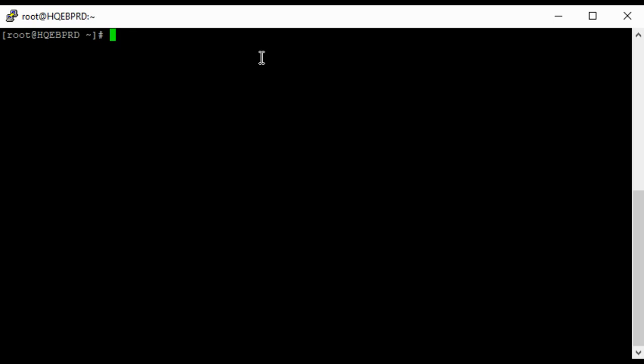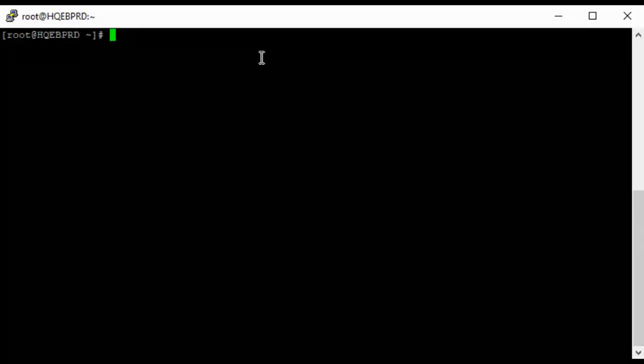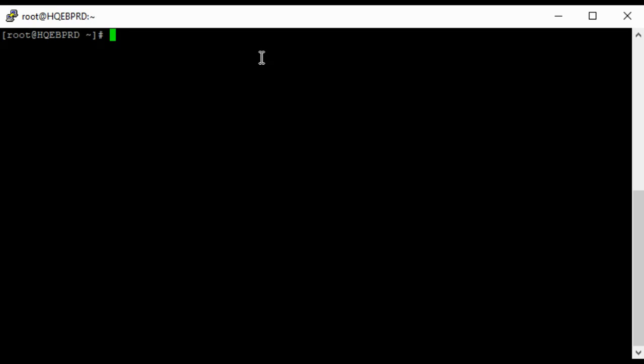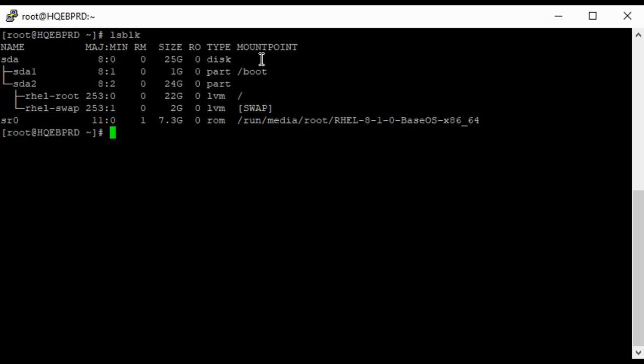Okay, so this is my system. Let's confirm the drives that I have on the system. You can see that I have the sda and it is partitioned into sda1 and sda2 as well.